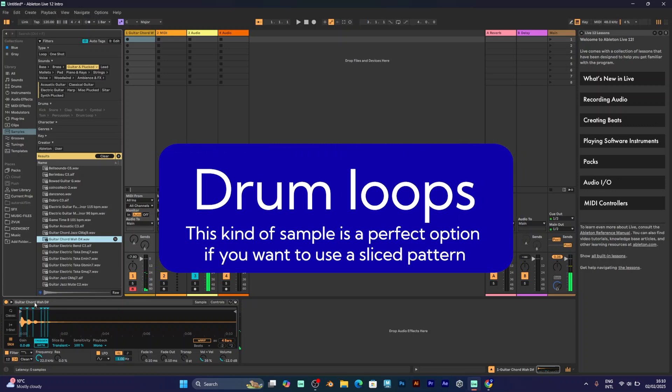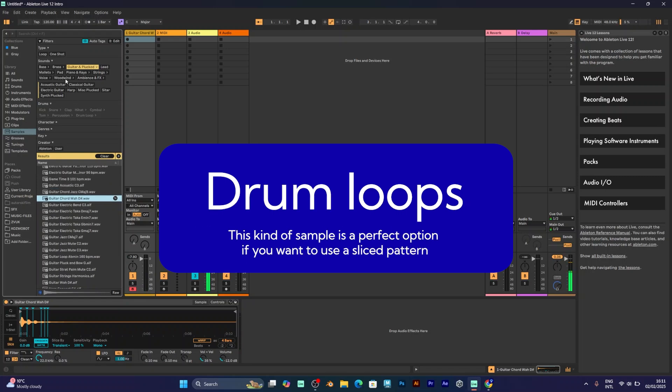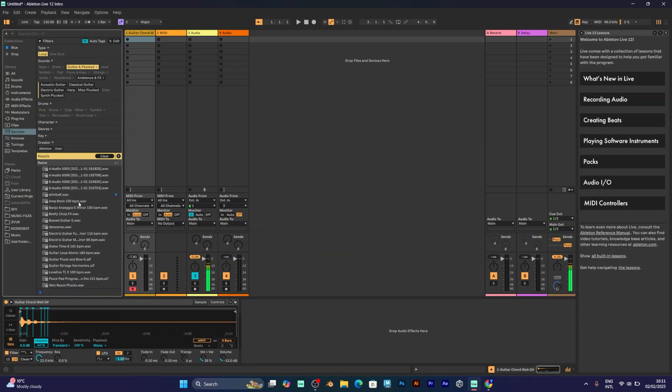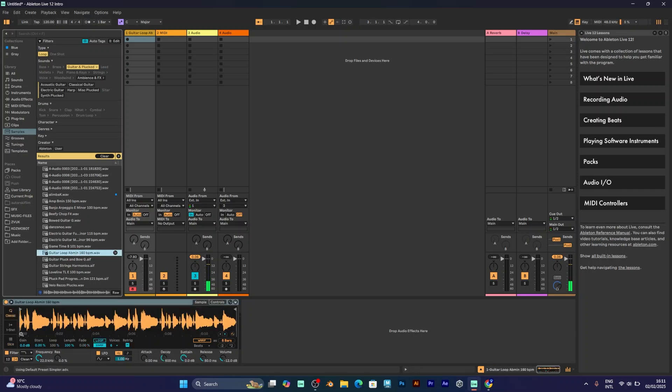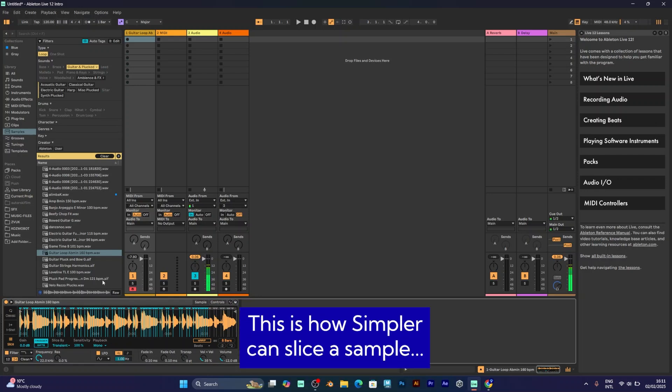This will work much better if you have some kind of drum kit. It doesn't need to be a drum loop. It can be something like a guitar loop, for example. And it will slice the sample like this. You can play it by pressing the keys and it will be a different note.